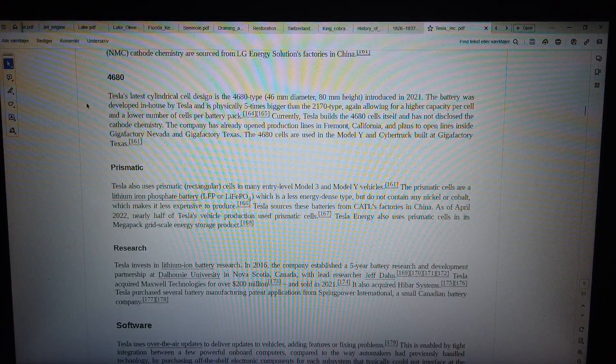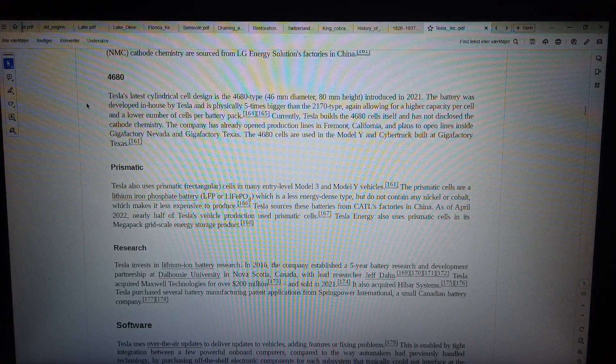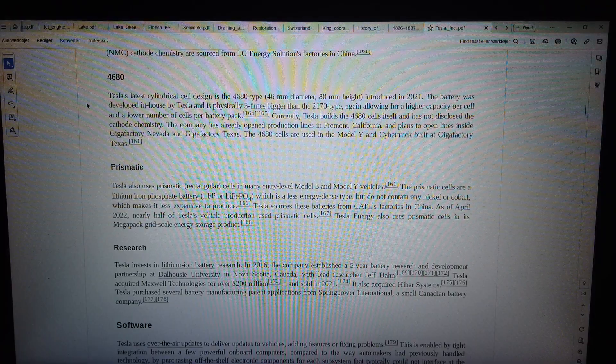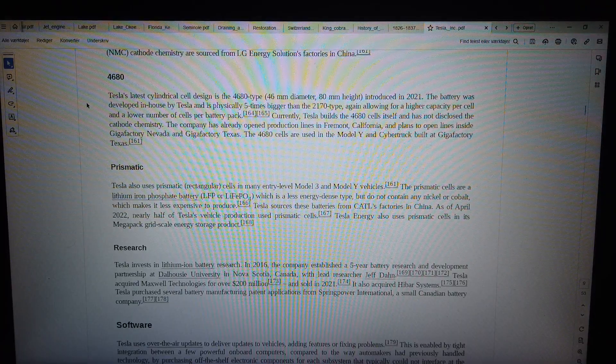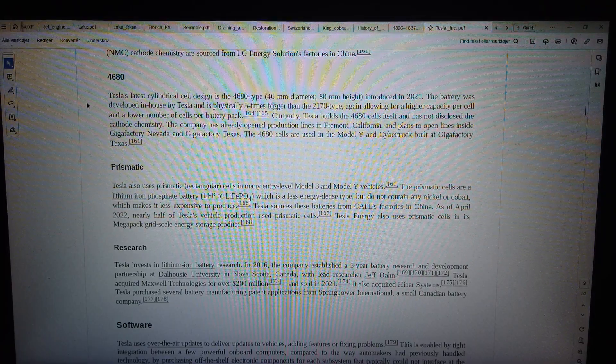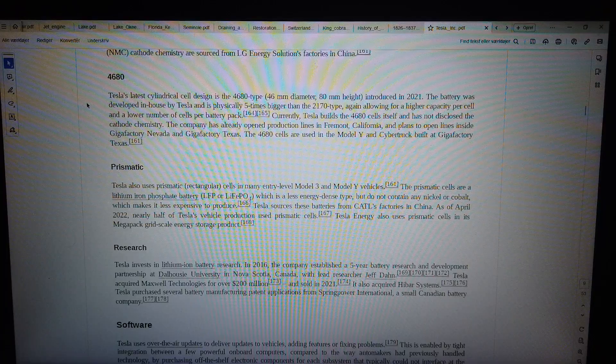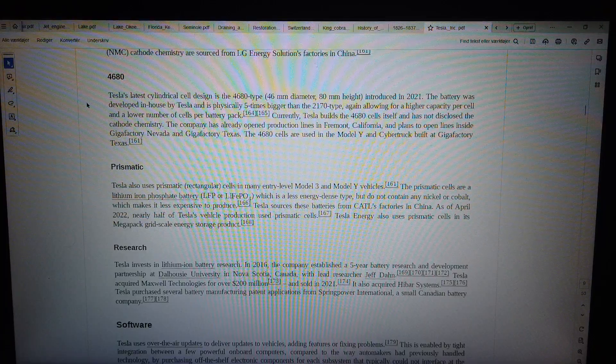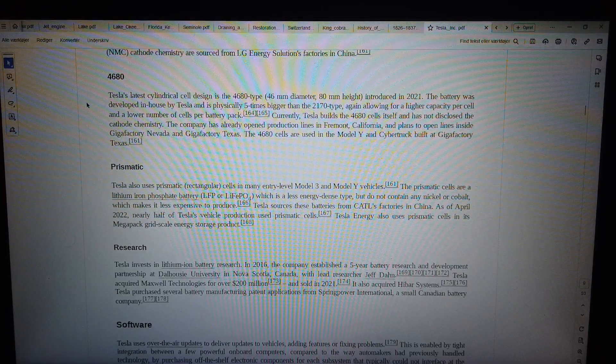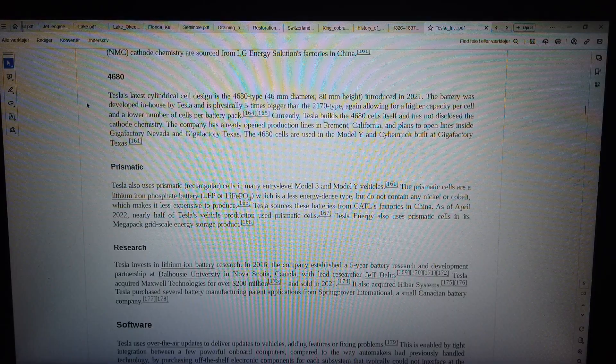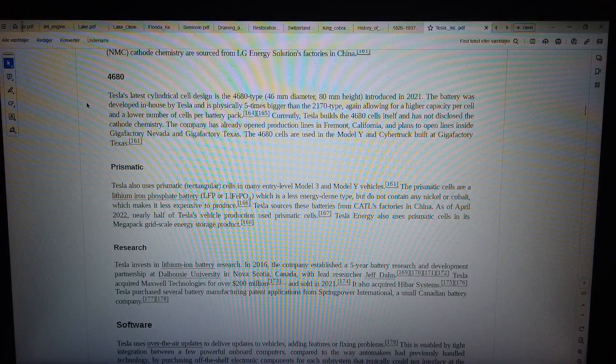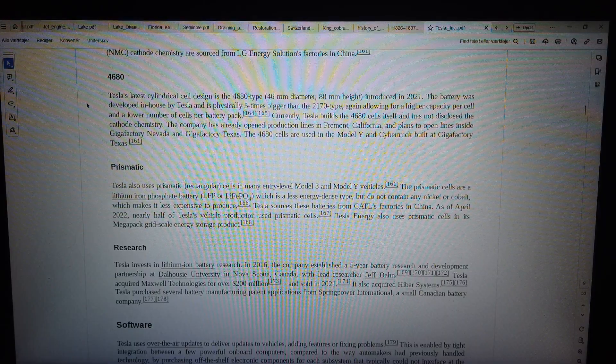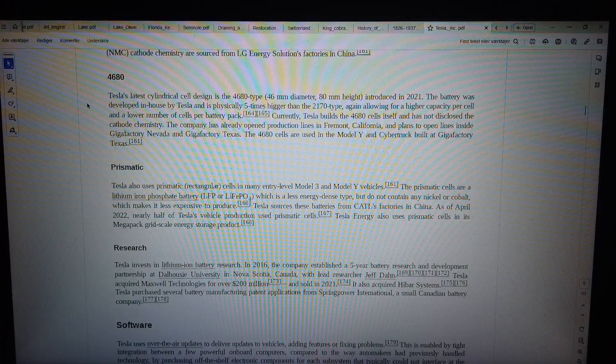The company has already opened production lines in Fremont, California, and plans to open lines inside Gigafactory Nevada and Gigafactory Texas. The 4680 cells are used in the Model Y and Cybertruck built at Gigafactory Texas.